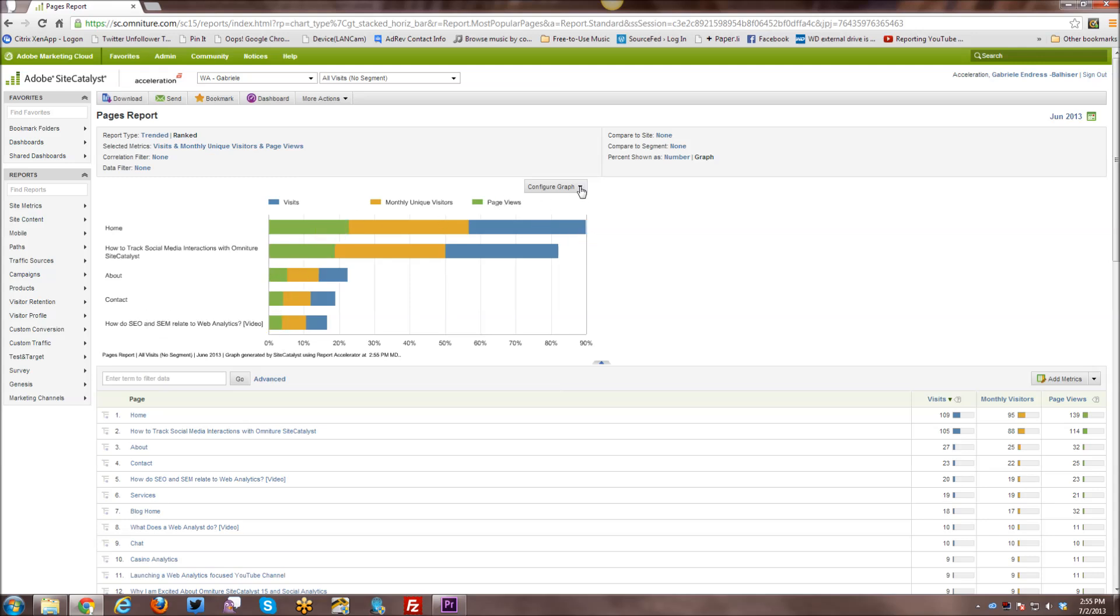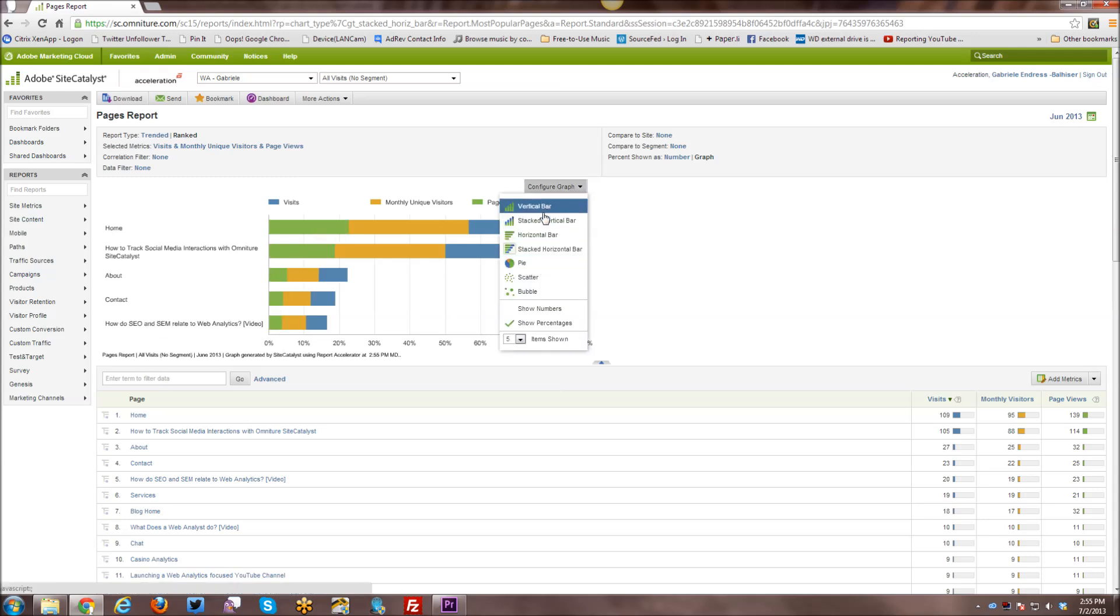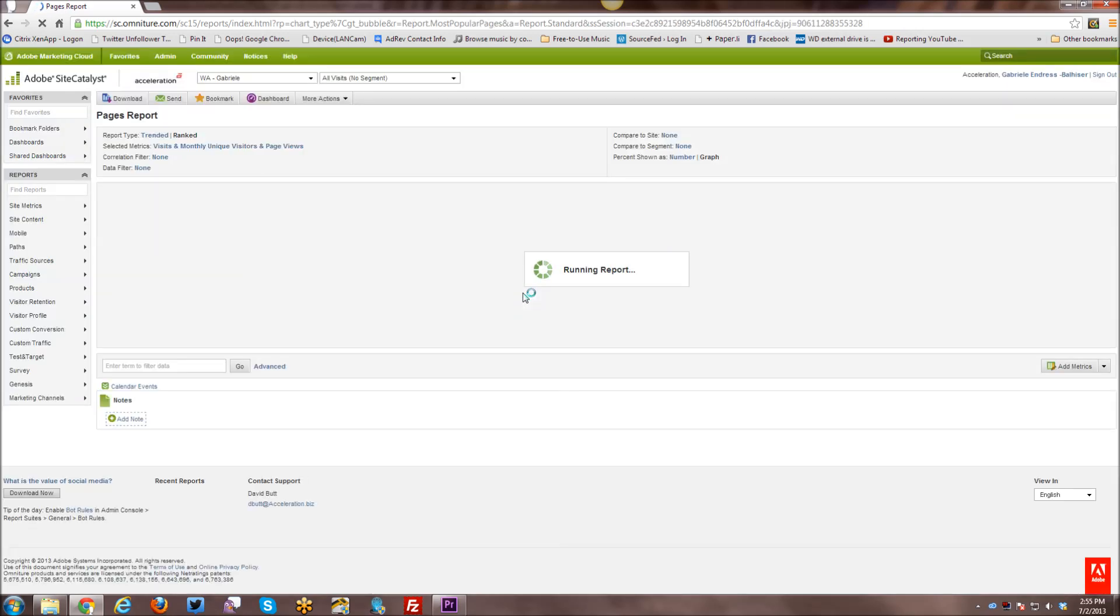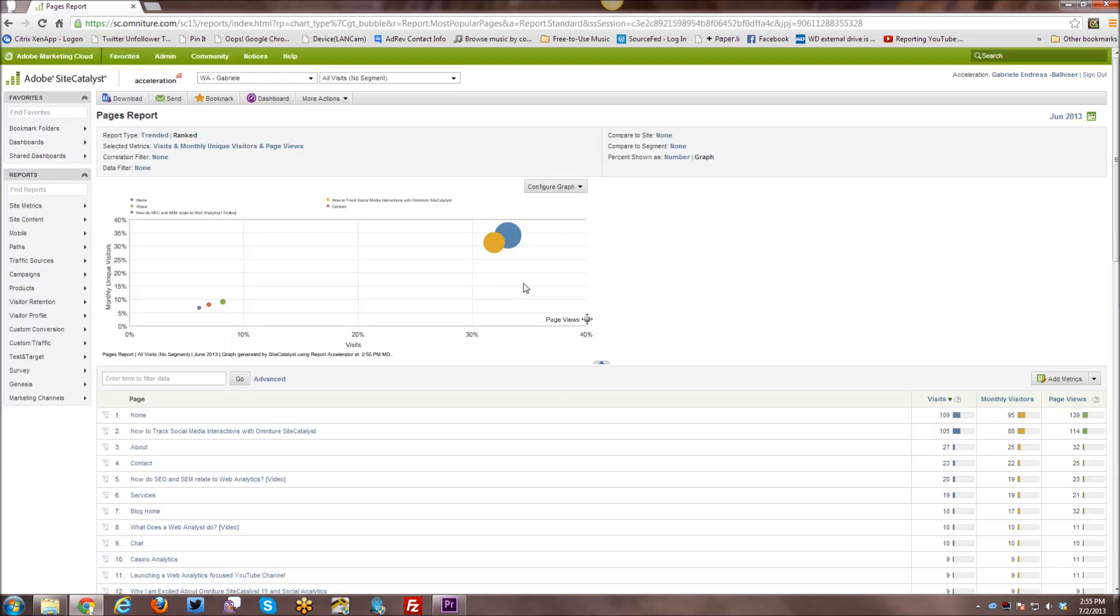So you can kind of see how visits versus visitors versus page views compare across each page. You can also look at it. You can see here vertical bars, stacked vertical bars, scattered reports, pie reports, bubble reports.